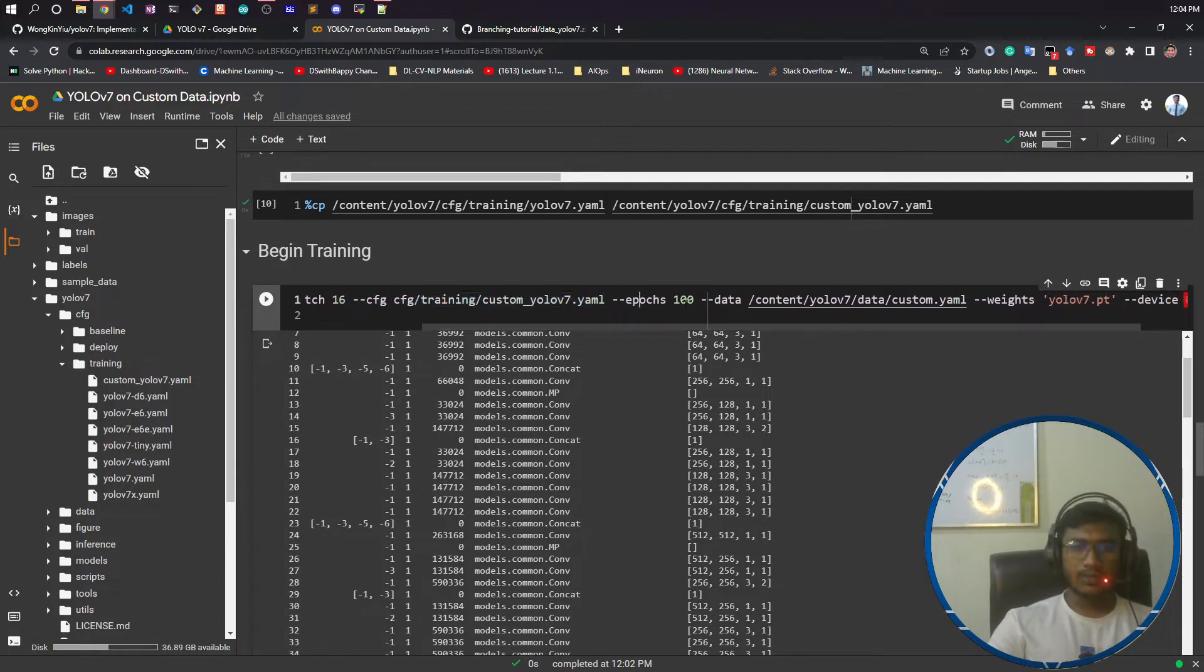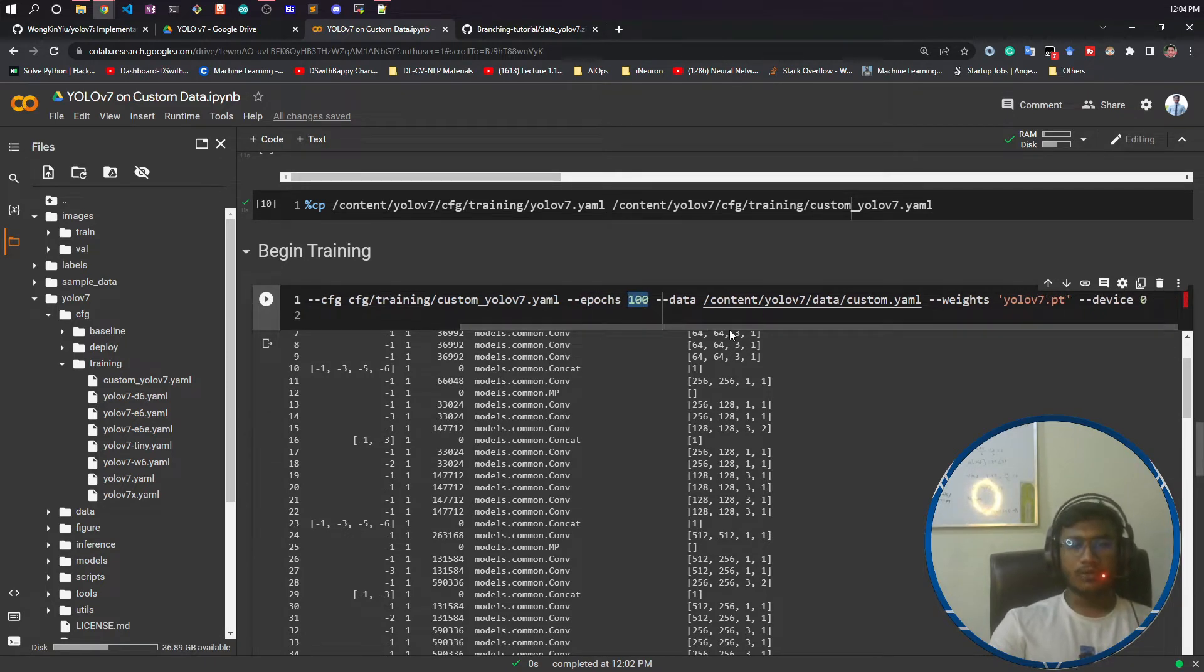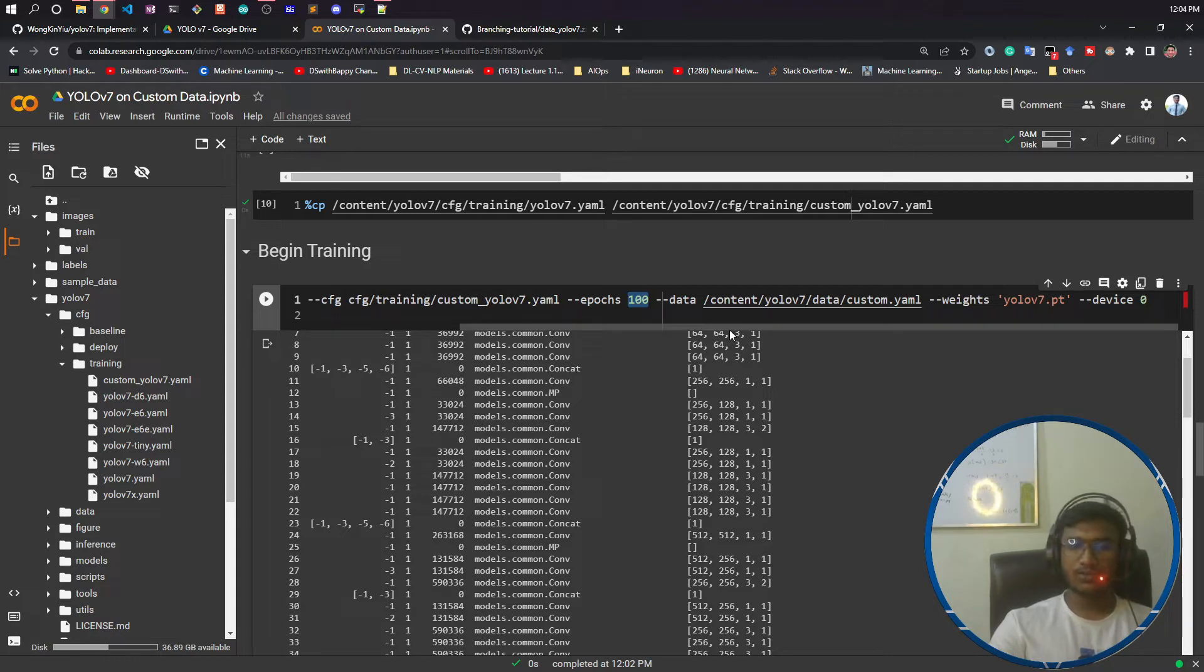Now you need to define number of epochs. I will be using 100 epochs just for demonstration purposes. When training your own model, try around 3000 epochs for good results.